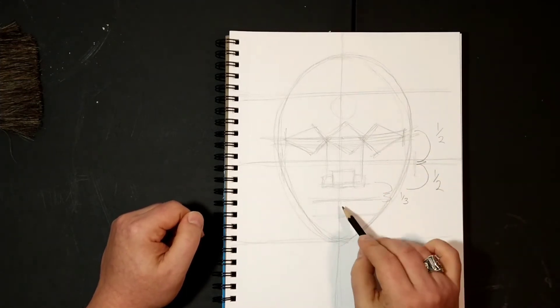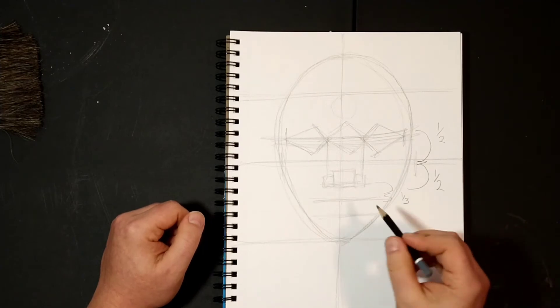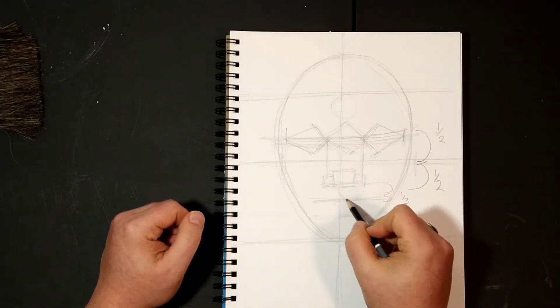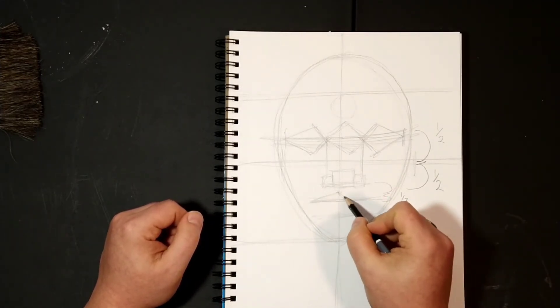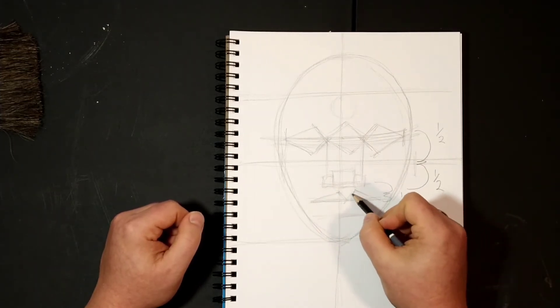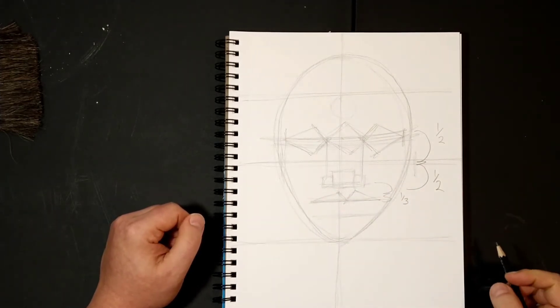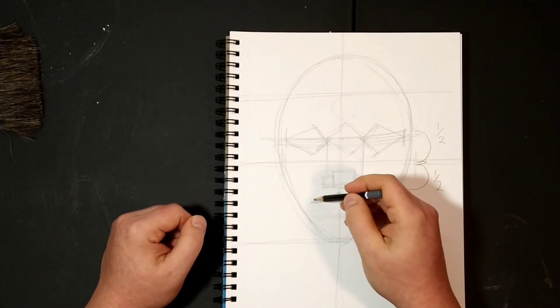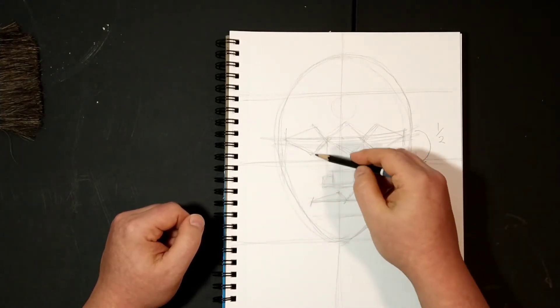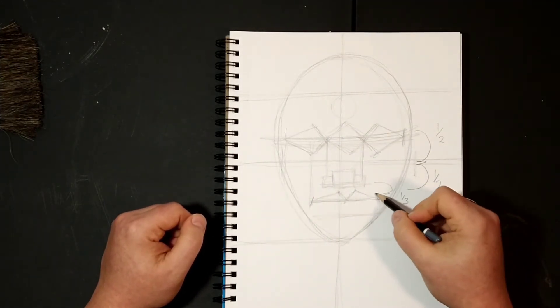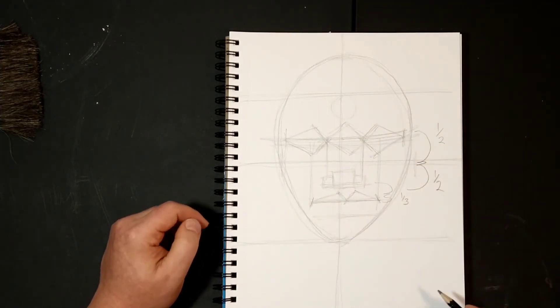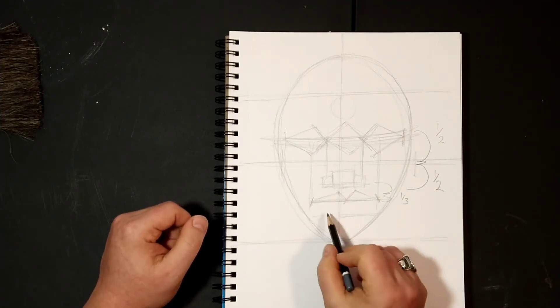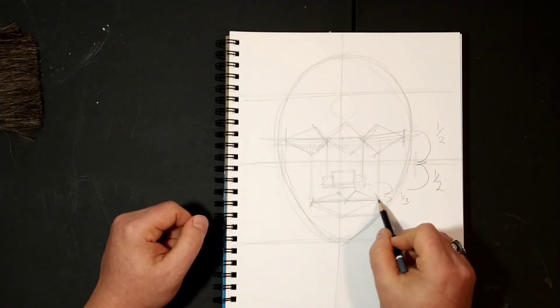Now the mouth I break into three triangles. You have the top triangle, and another triangle that makes the top look. Interesting enough, the edge of the mouth lines up with the middle of the eyes. So the edge of your mouth lines up with the middle of your eyes. The bottom of the mouth is just one triangle.